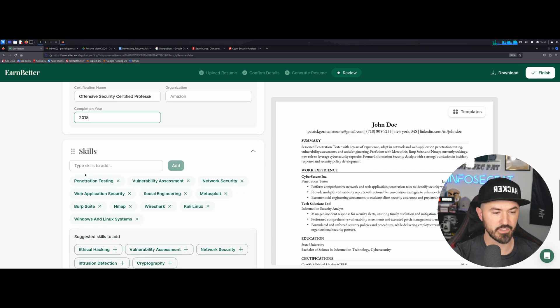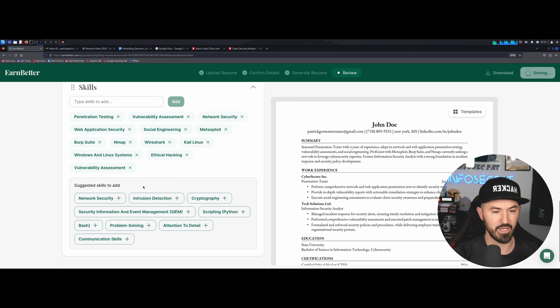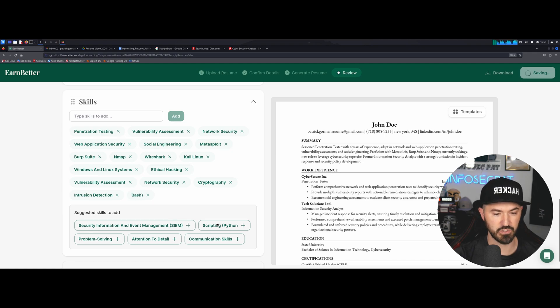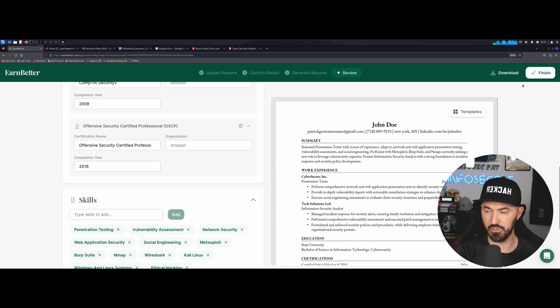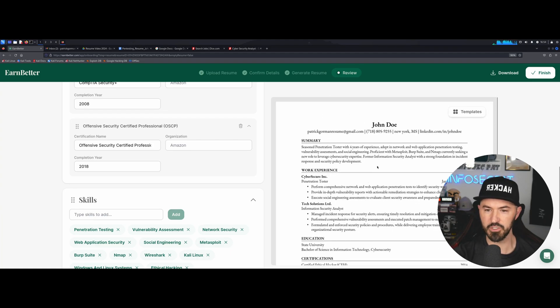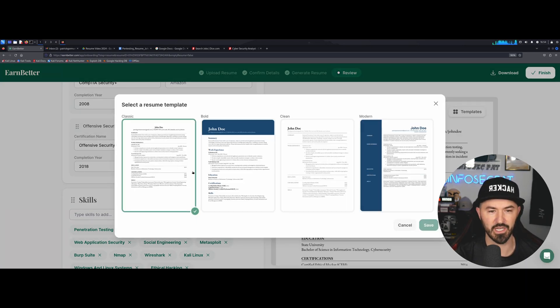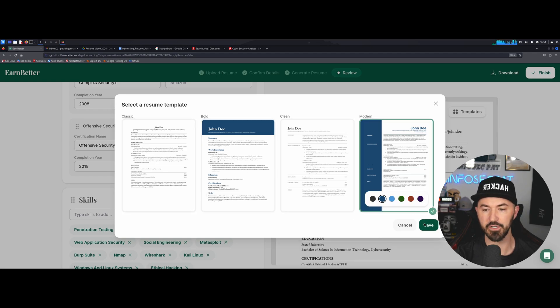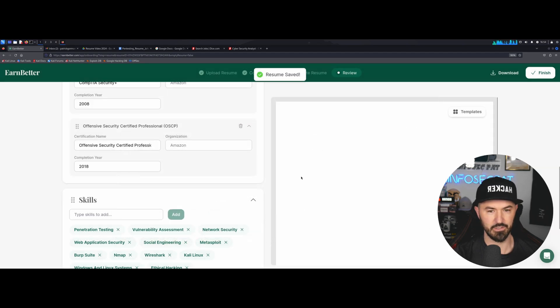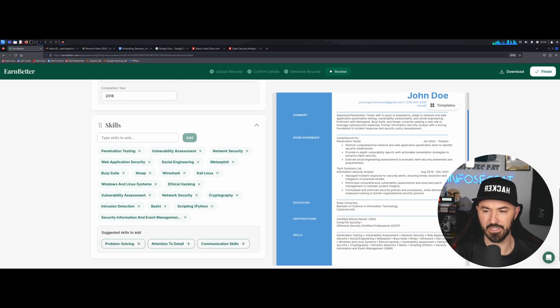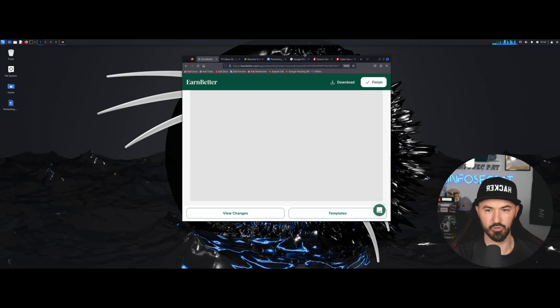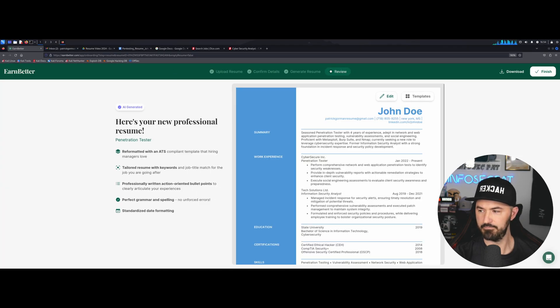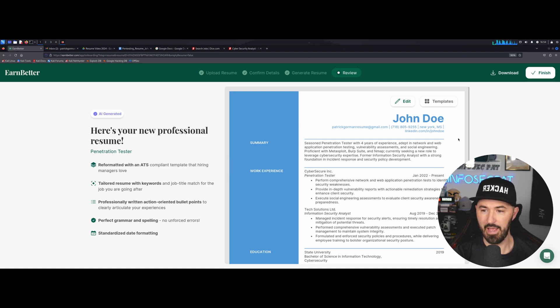So now we can come down here and say different skills. We can say ethical hacking, vulnerability management, network security, cryptography, intrusion detection, bash scripting, SIM solutions. And now it's saving up here, as you can see. Now what we can do is see on templates. This is what I really like because this looks pretty plain Jane, but it's ATS friendly. Now if we go to templates, we can make it look a little more fancy. This is the classic. We can go to bold, clean look, modern. Let's say modern. Let's make it look a little blue. And now it looks a little decked out.